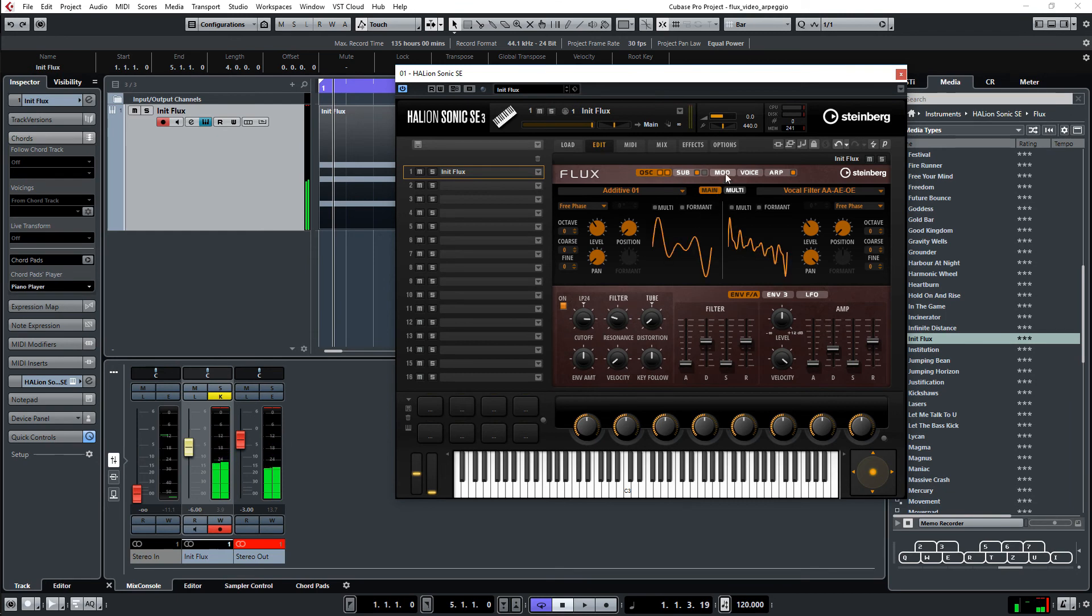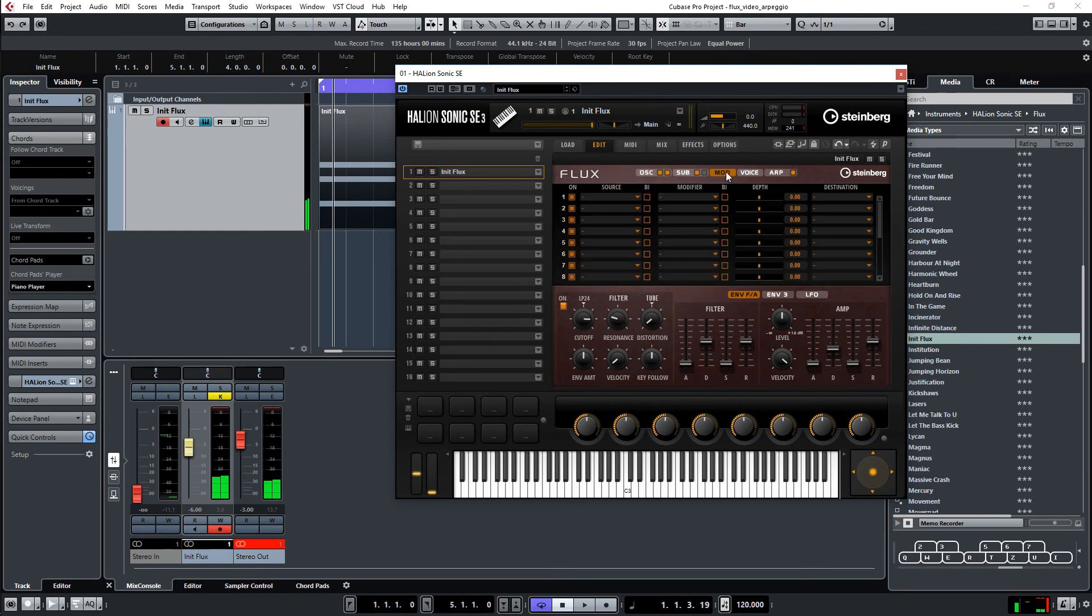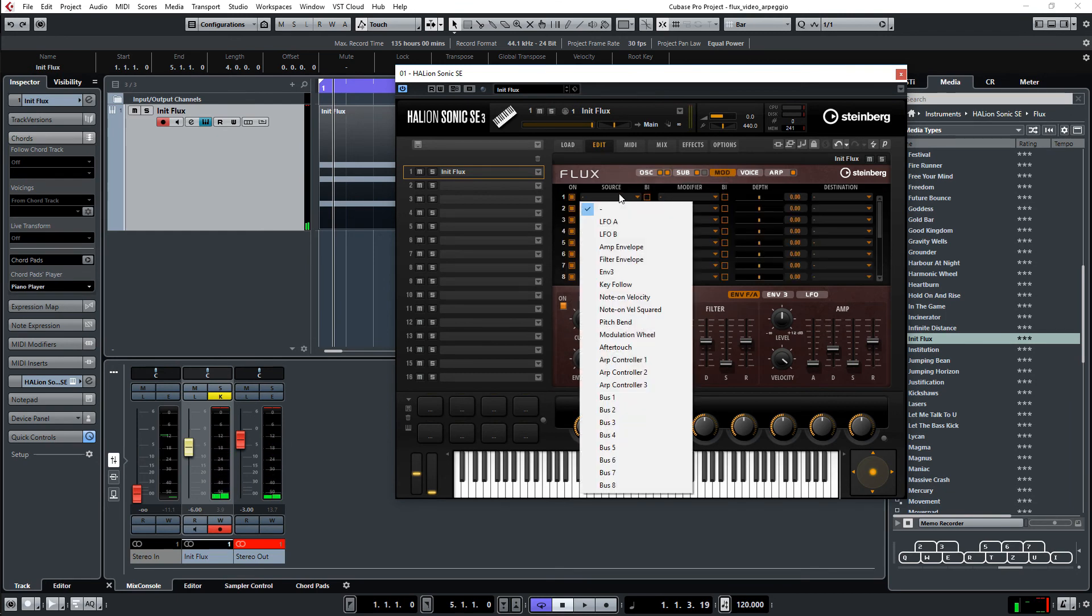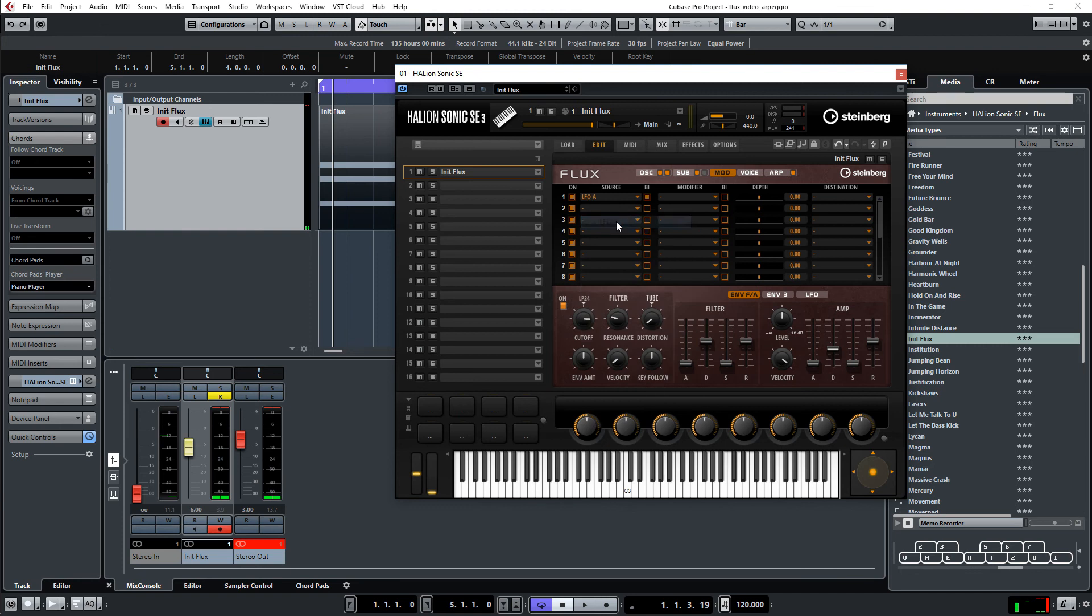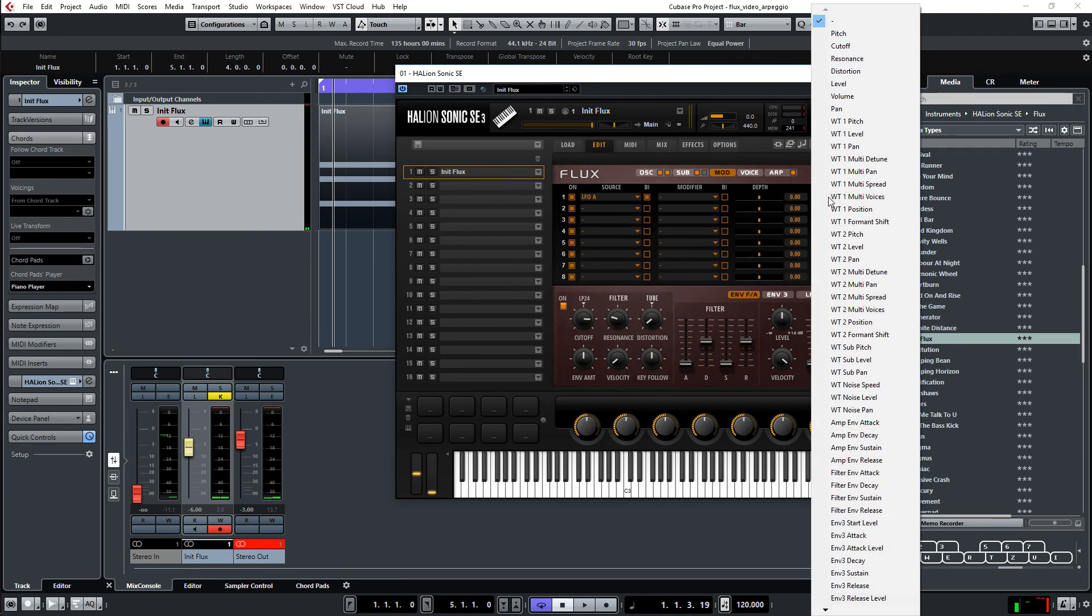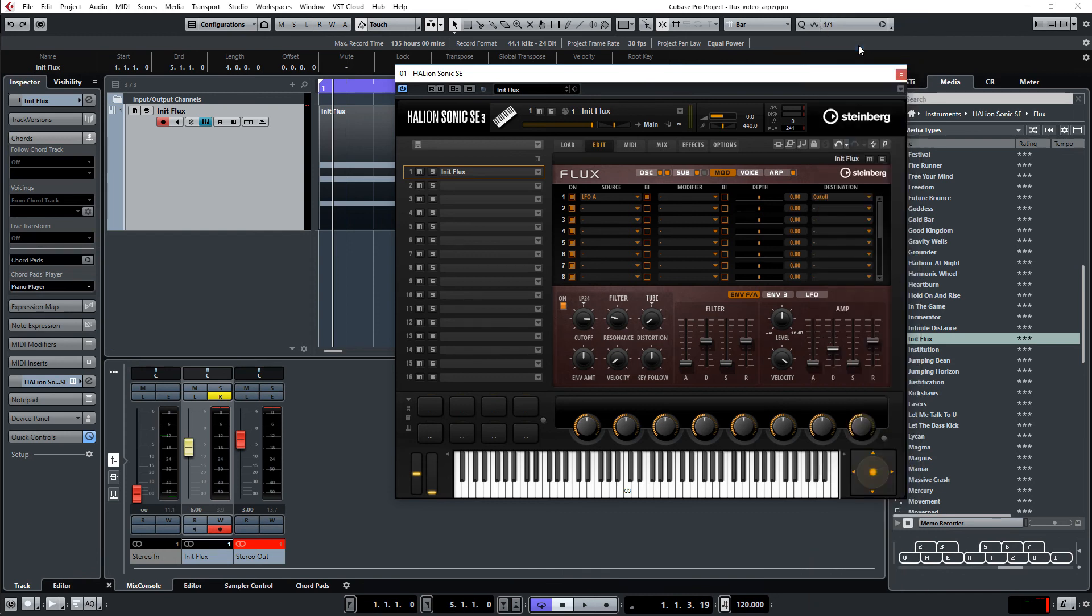Now go to the modulation section. And we select as the source the LFO. And route it to the destination of the filter cutoff frequency. That's like here. Okay. A bit of depth here. Let's listen to that.